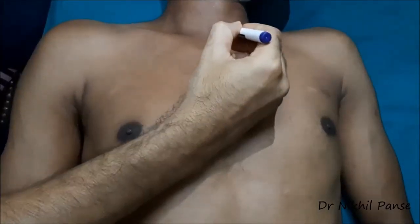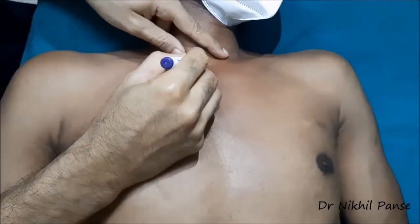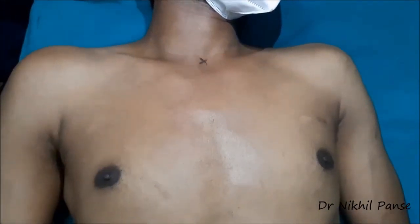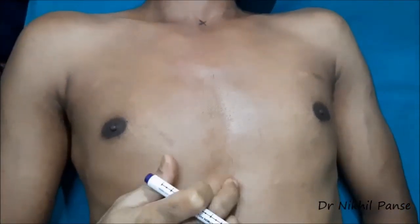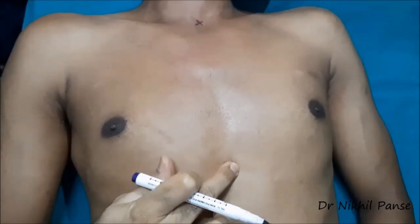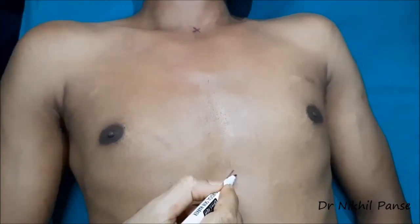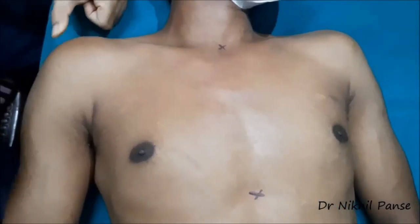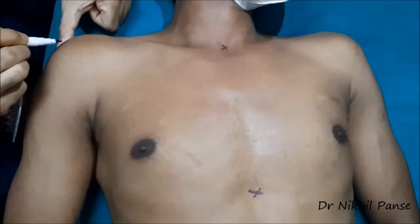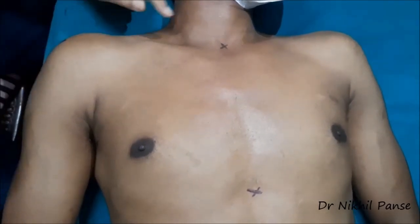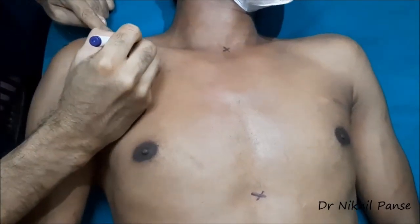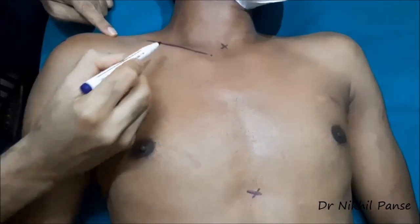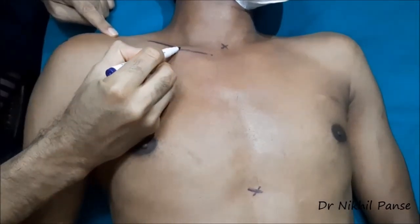It begins with marking of the important anatomical landmarks. We mark the suprasternal notch, we mark the xiphoid, we mark the acromion — I have accidentally marked it far too laterally; it is more medially. We mark the clavicle and the midpoint of the clavicle.